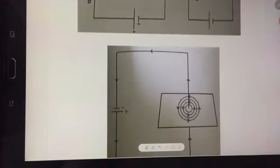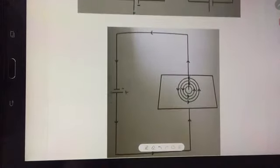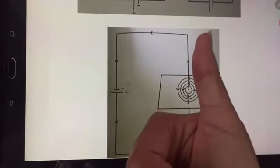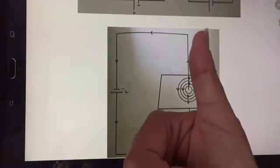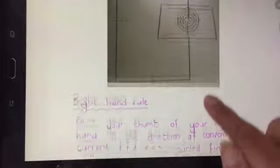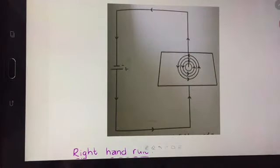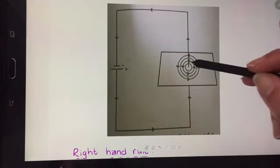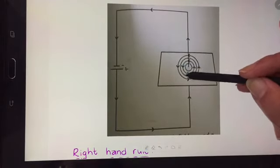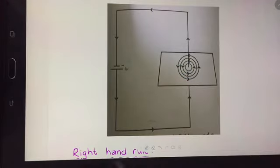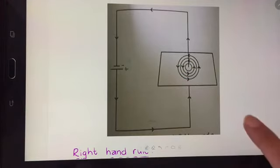Even if you look at this one — if my thumb points upwards because that is what the conventional current is doing, my curled fingers point in this direction, and that gives me the direction of the magnetic field.